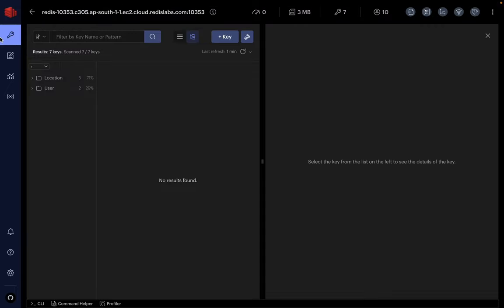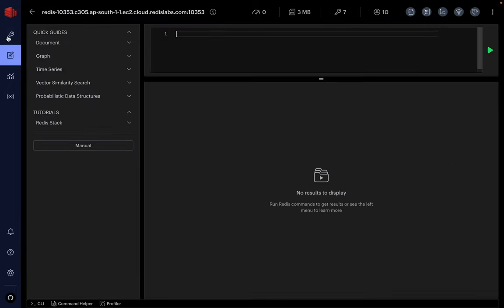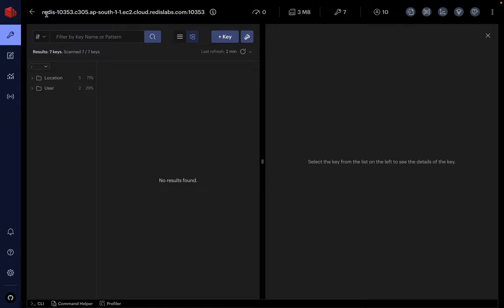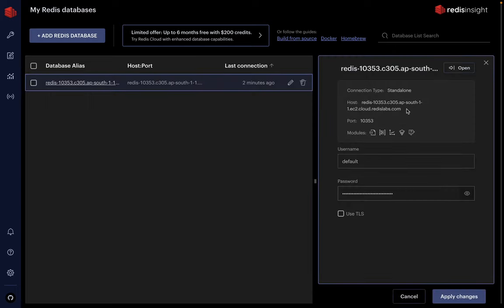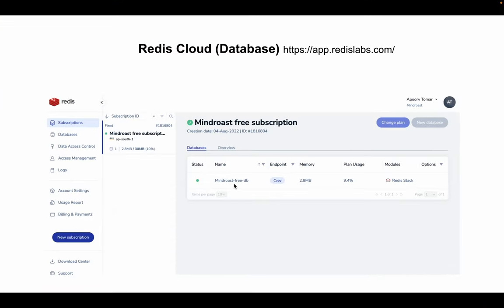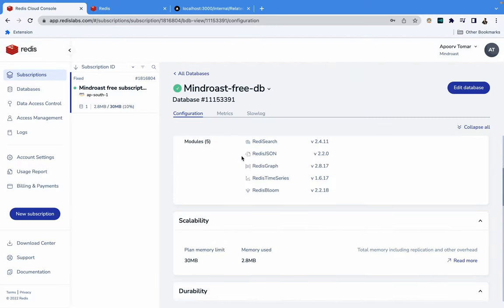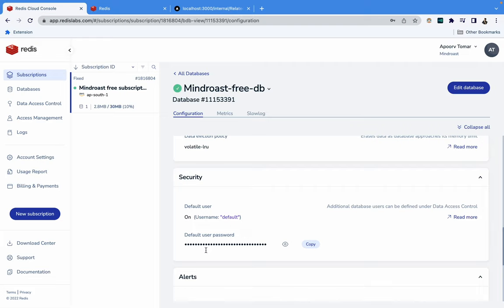In Redis Insight, you add your public URL and port number, which typically remains the same unless changed. You can also get your default username and password from the Redis Cloud dashboard by scrolling down — copy and paste these credentials to connect Redis Insight to your cloud database. Once done, your basic setup is complete: the Redis database is created and connected with Redis Insight.